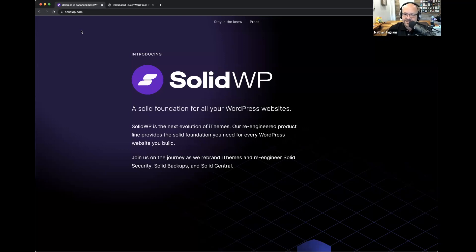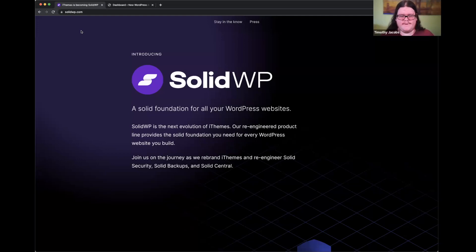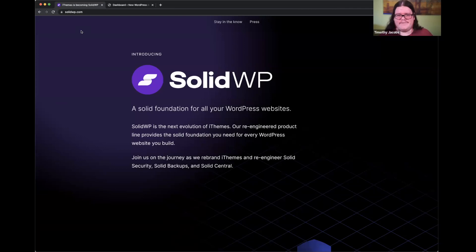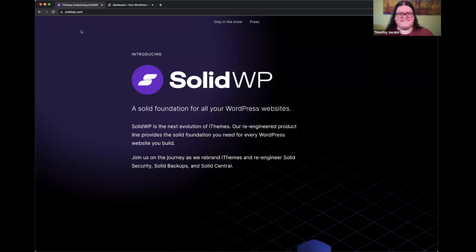Timothy, tell us a little bit about what we're going to see in Solid WP today. We're going to be taking a tour of some of our changes and a whole bunch of new screens and new functionality to our currently named iThemes Security product, but soon to be released as Solid Security — an overview and overall tour of the changes we've been working on for the past six months.